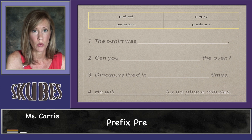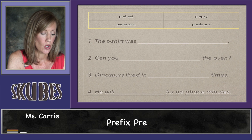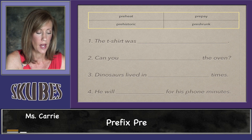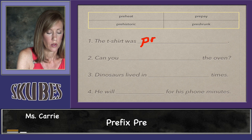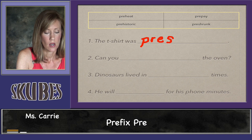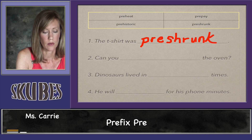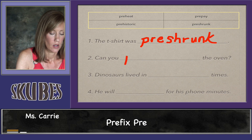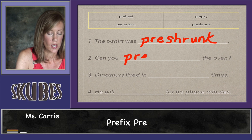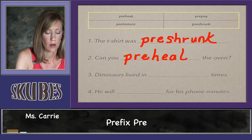Let's see which word would make sense in each sentence. Sentence one says 'The t-shirt was pre-blank' — 'preshrunk' would make sense here, meaning the shirt was shrunk before they sold it. Sentence two says 'Can you blank the oven?' — we could say 'Can you preheat the oven?' meaning heat it up before it's ready to cook something.